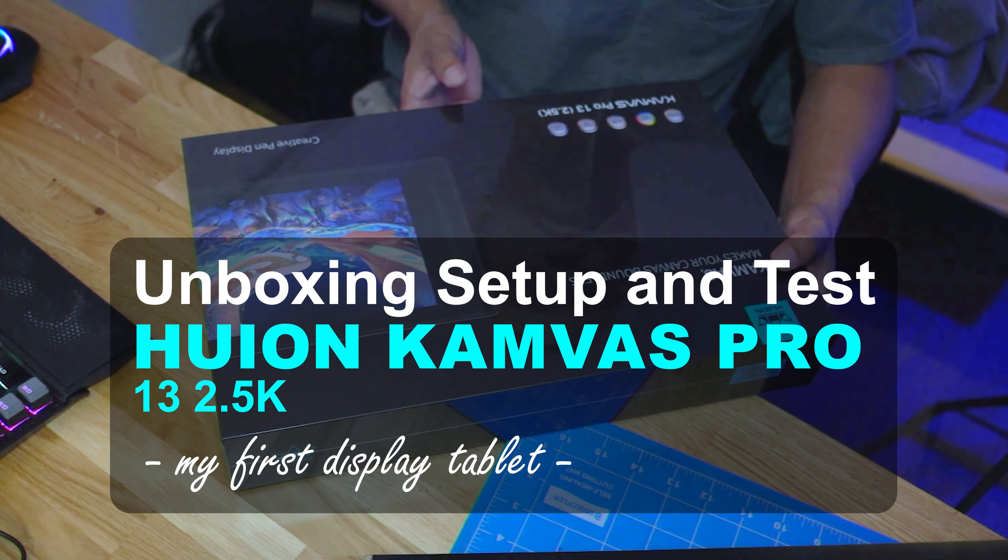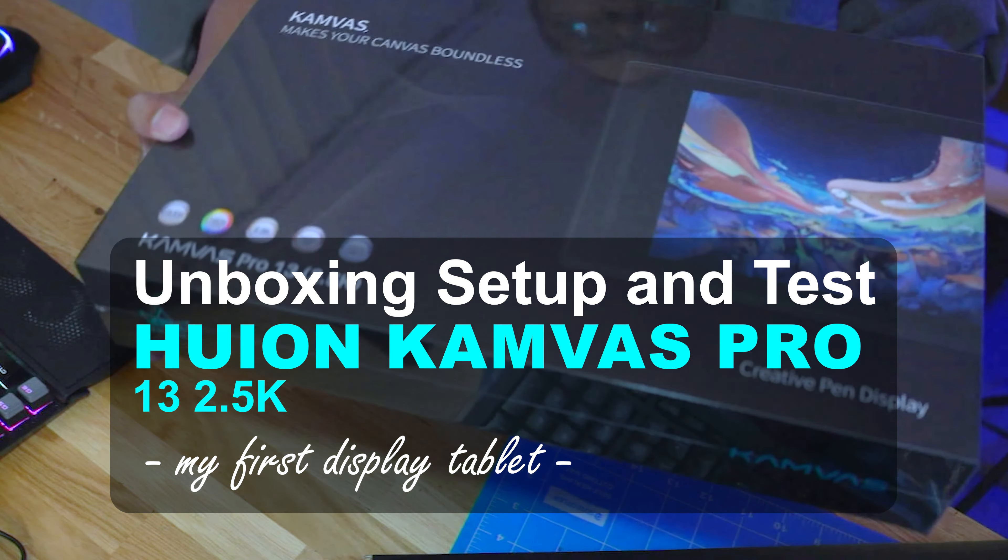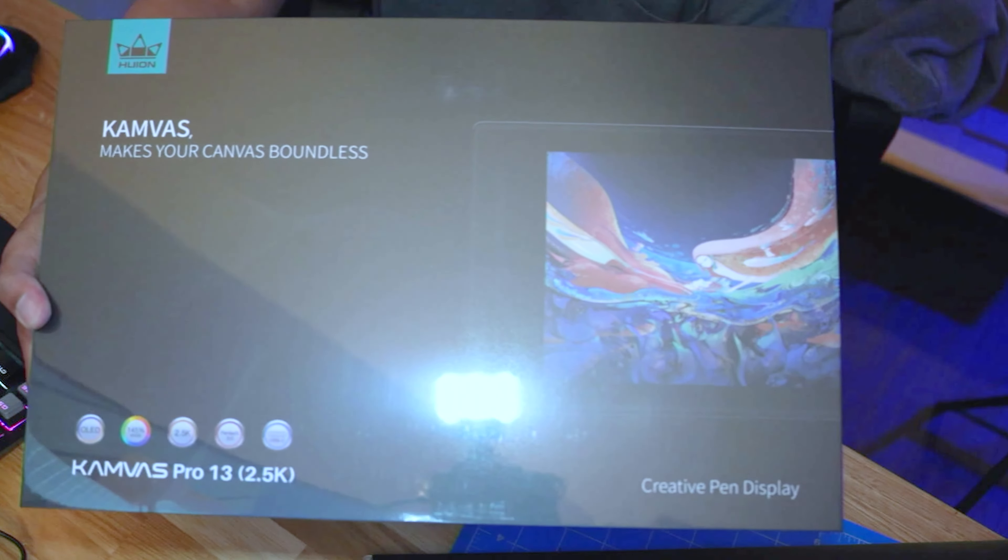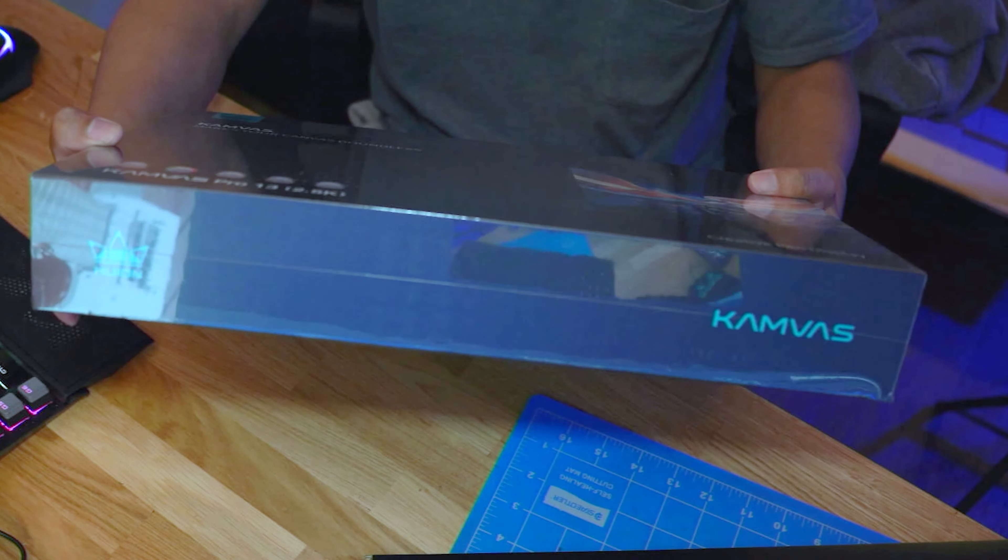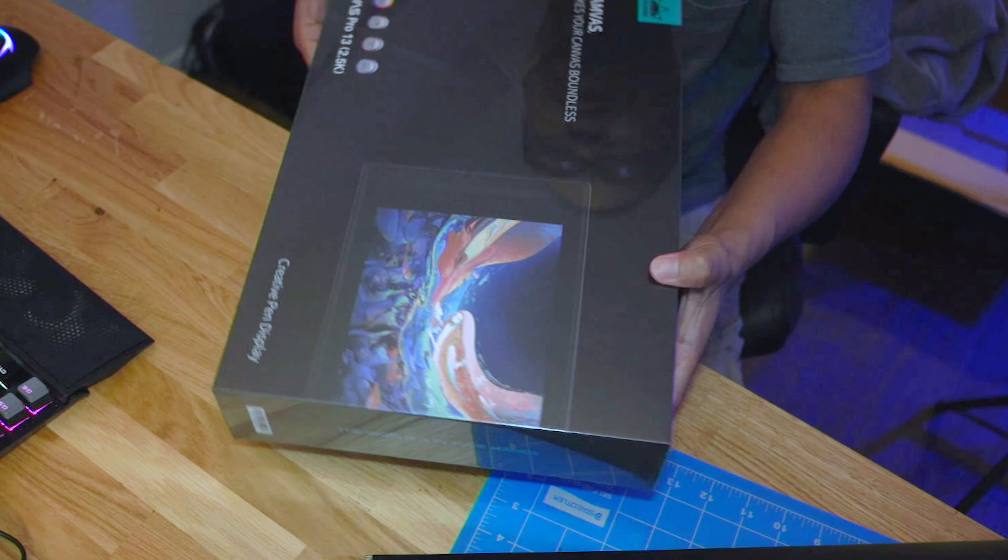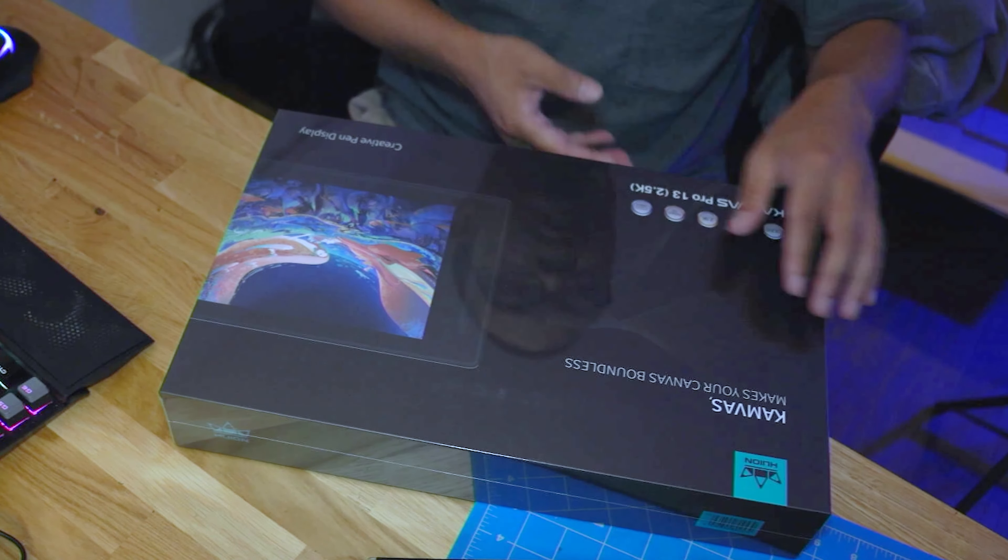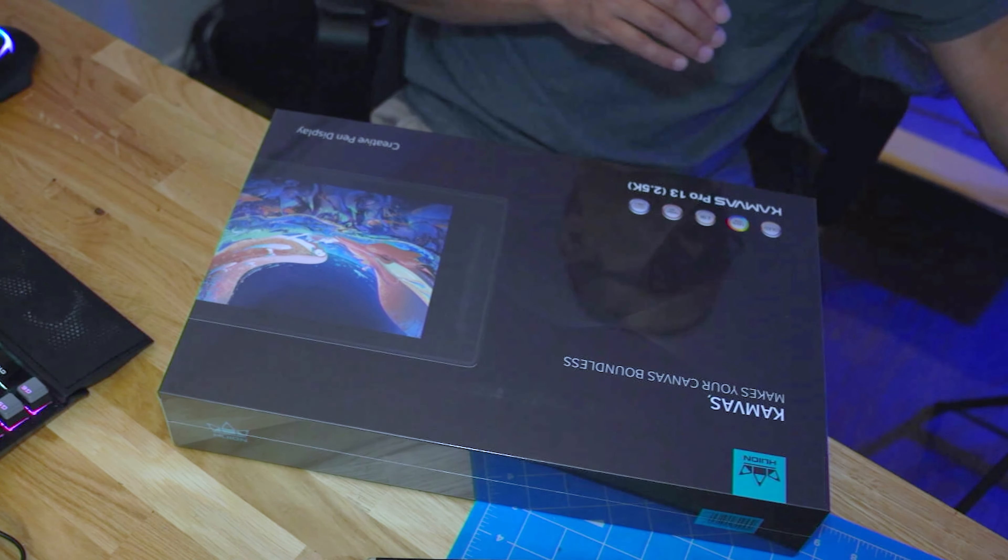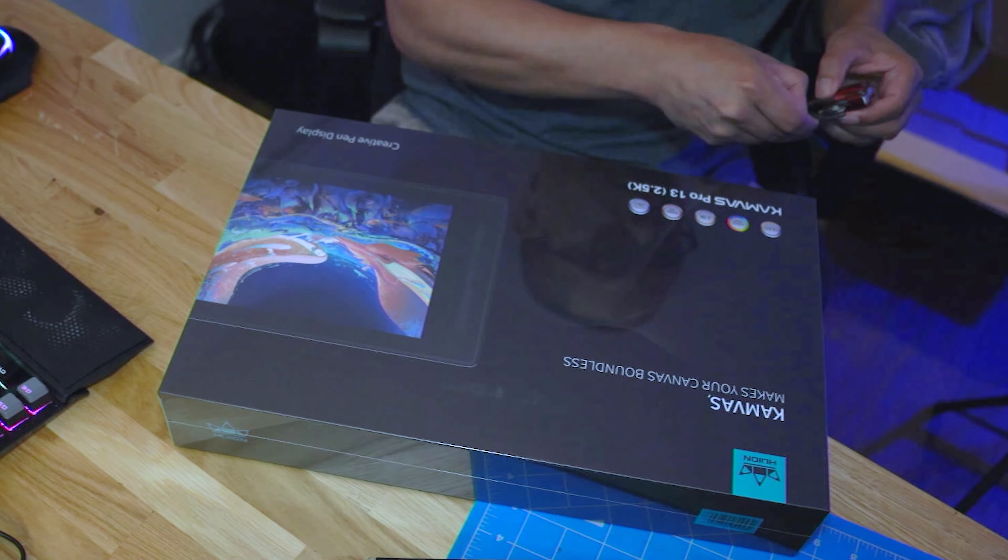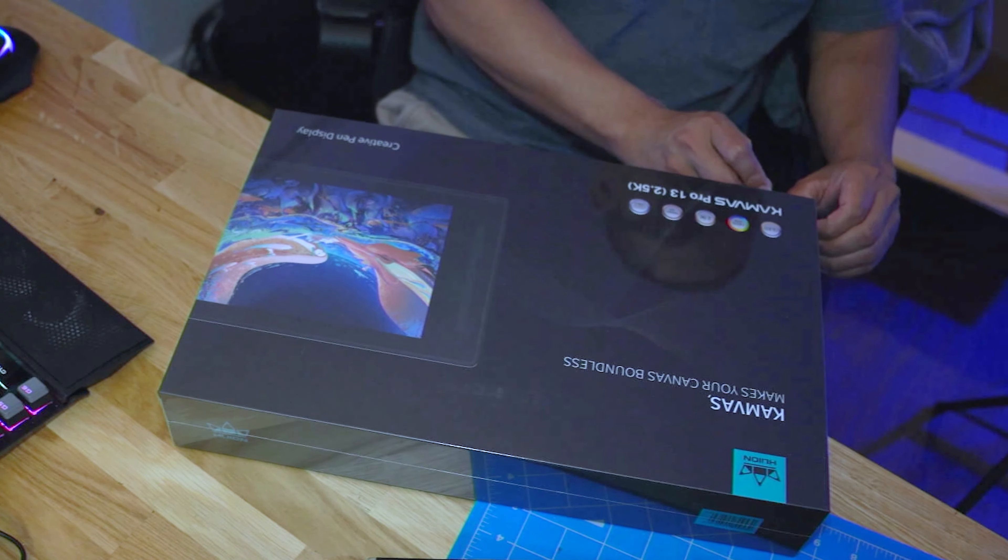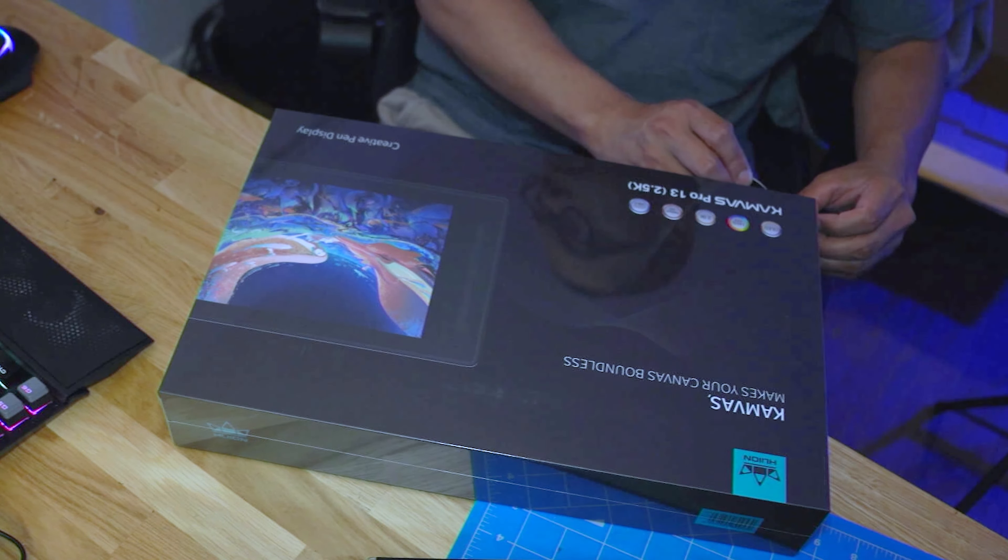Hello everyone, today I'm going to be unboxing, setting up, and testing my first display tablet, the Huion Canvas Pro 13 2.6K QHD drawing tablet. It's going to be an upgrade from my old Wacom tablet that I've been using for almost six years now, so I think it's about time for a new one, especially for sculpting in Blender. First off, let's talk about the packaging. It's clean and professional, giving us a sneak peek of what's inside. Now let's open it up.